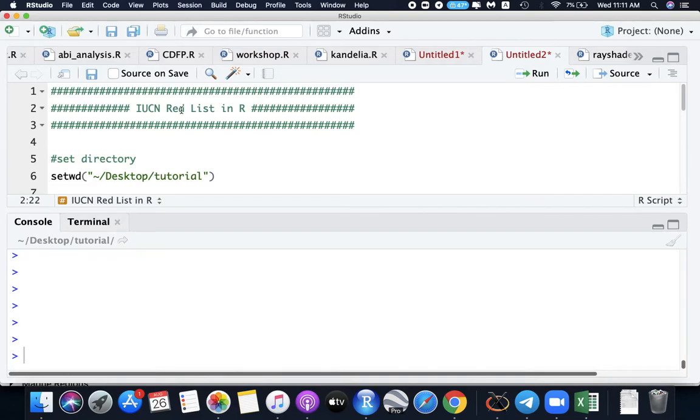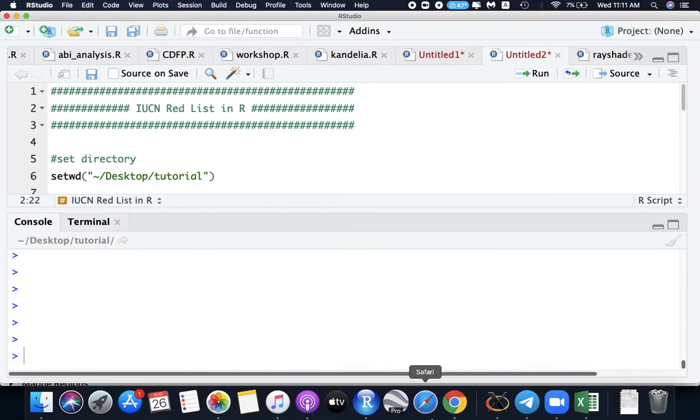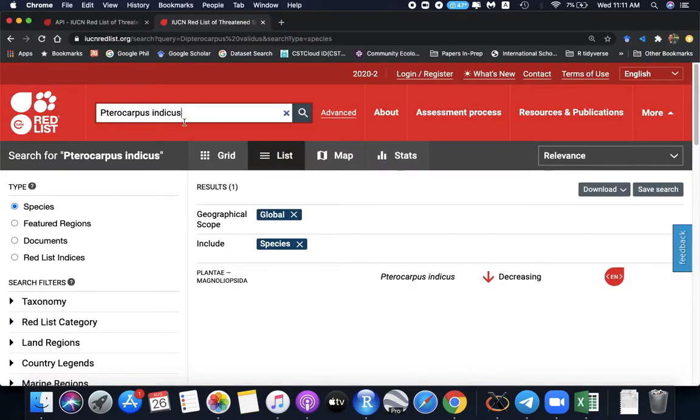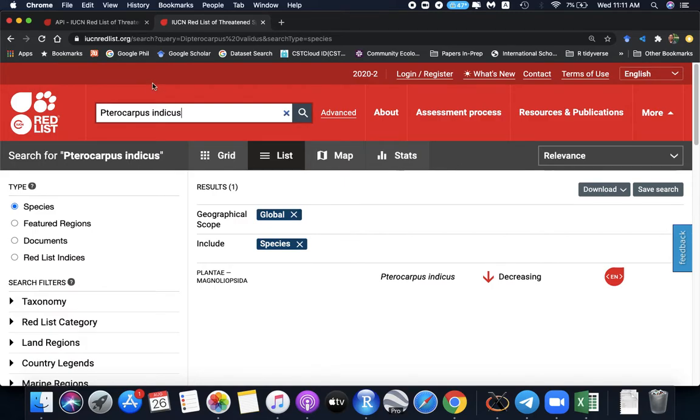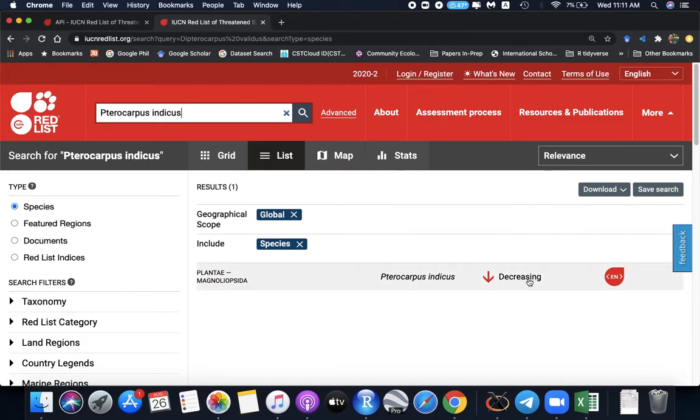For biologists, I think this is one of the time-consuming tasks when you are on the stage of report writing. What we do is we search for our species in the IUCN redlist.org website. For example, Nara, Pterocarpus indicus. And we have here decreasing population and a category EN or endangered.